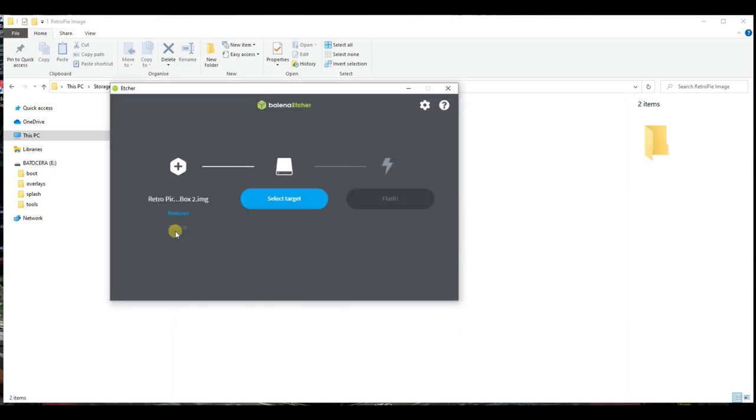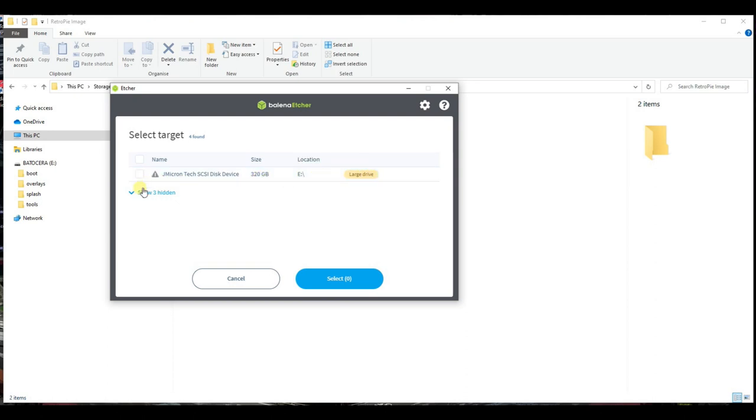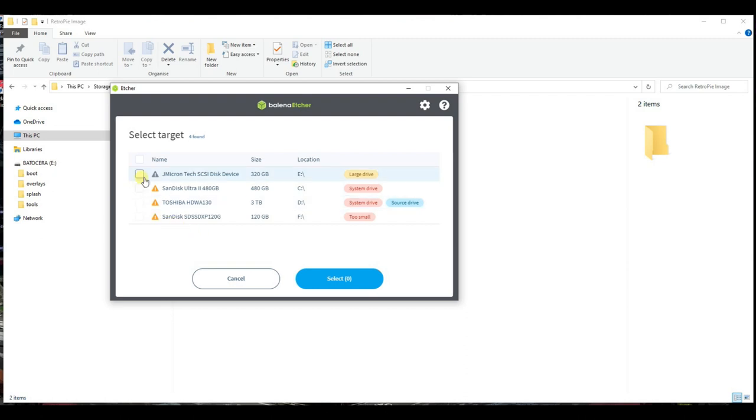Now, click on Select Target. It should hide drives that are your Windows drive, for example, but it may not be 100% accurate. You need to select the one that is your microSD card, hard drive, or SSD.